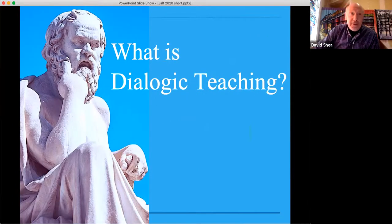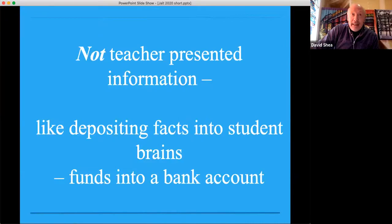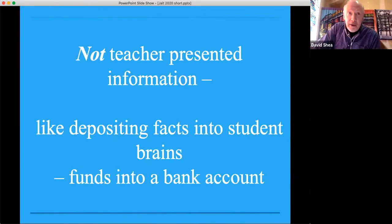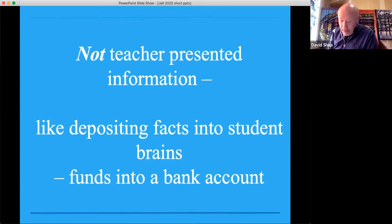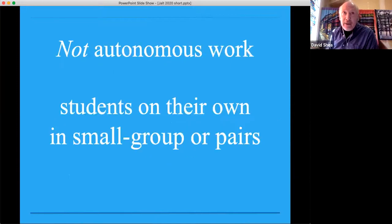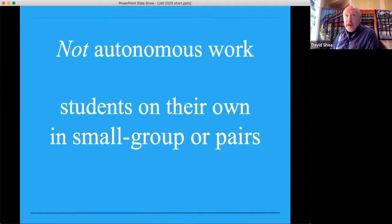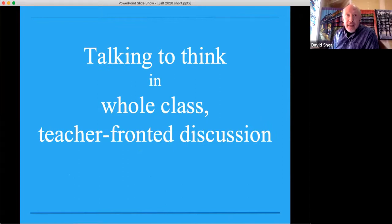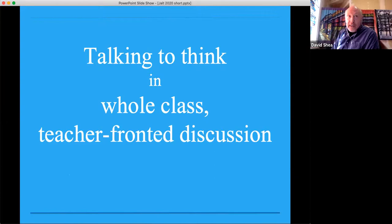Dialogic teaching — what is it? It is not teacher-presented information. Like Freire says, depositing facts into student brains, like depositing funds into a bank account. It is not autonomous work where students are on their own in small group work or pairs. Basically, dialogic teaching is talking to think in whole-class teacher-fronted discussion.